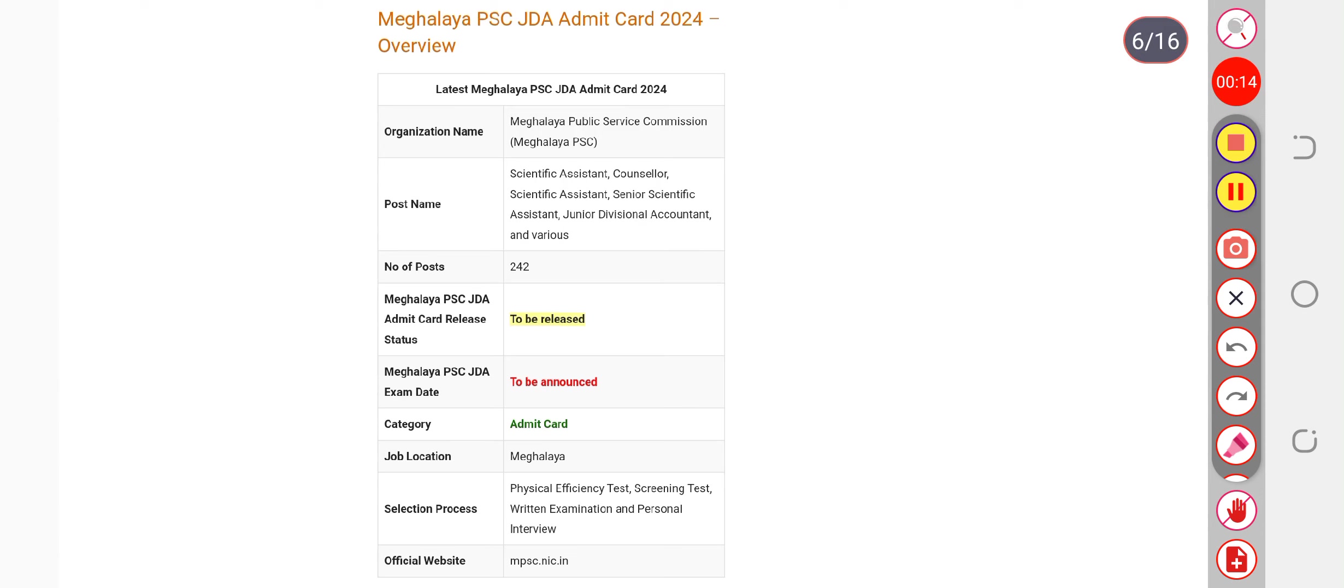The examination for this post. Definitely, a notice can be expected around November. This is the expected schedule. Most probably, there are chances that in December your paper will be conducted.